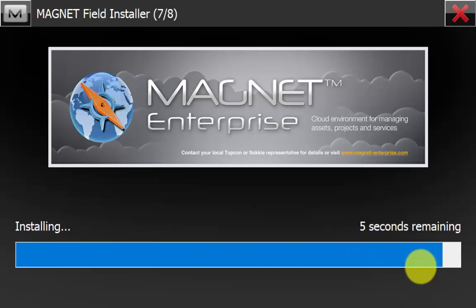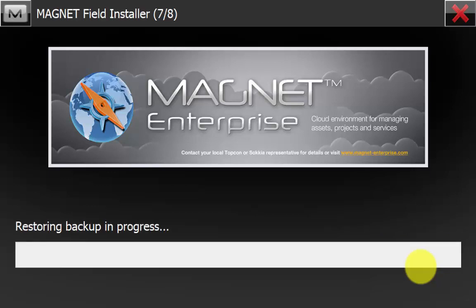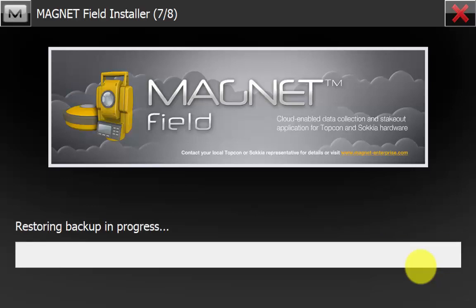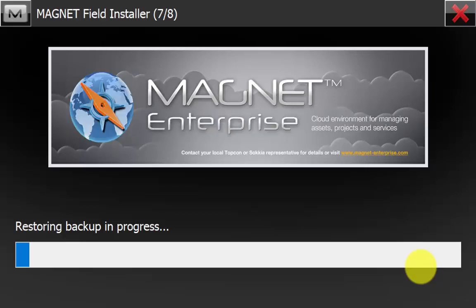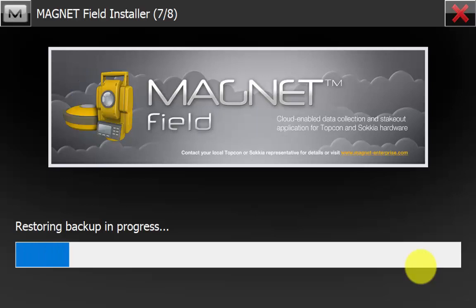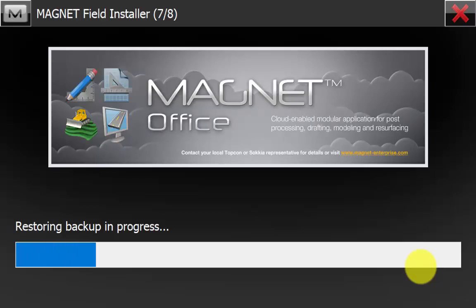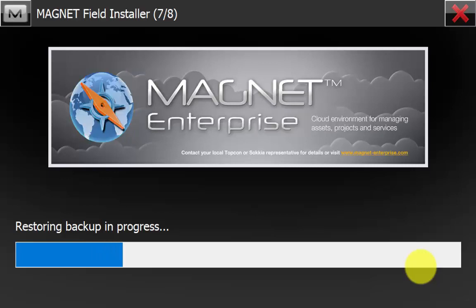Once Magnet Field has finished installing you will now see that the Magnet Field installer is now restoring all the data from the backup file that we previously made on the other data collector. Again depending on how much data we save will dictate how long this backup will take.